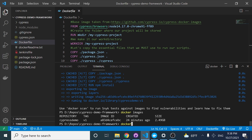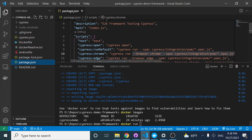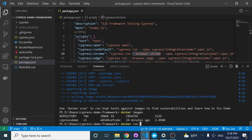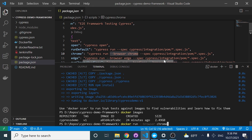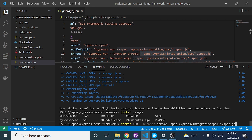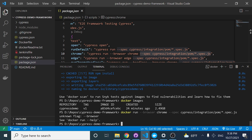If you remember from the last video, if I perform a docker run and I send the right parameters — for example, the browser where I want to execute, which is Chrome, and also the spec — you're going to see that I'm going to be executing my test scripts inside of the container. That's basically the idea of this.